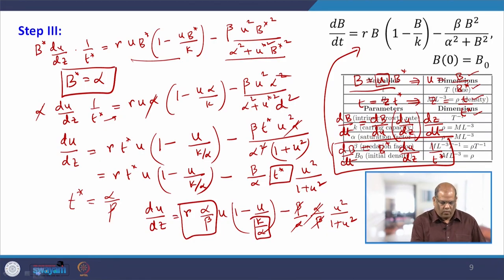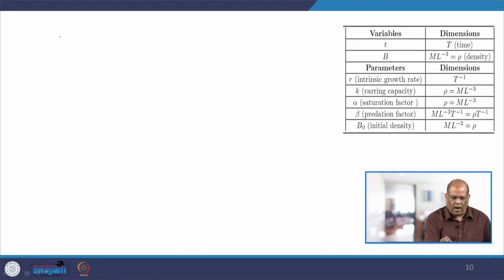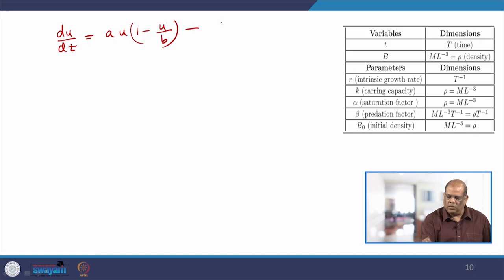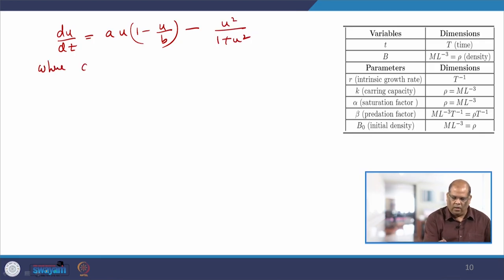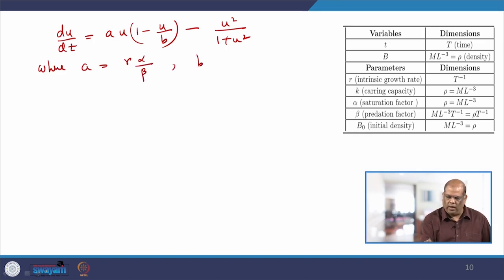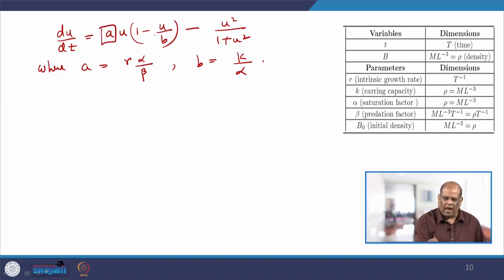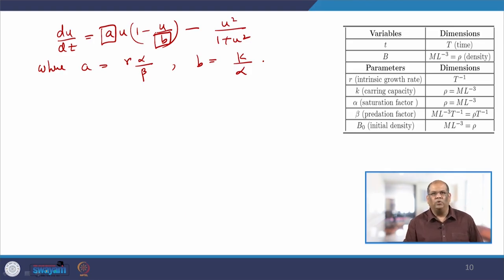That is why we choose T-star equal to alpha over beta. If you do that, you get dU/dZ equal to R times (alpha over beta) times U times (1 minus U over (K over alpha)) minus (beta over alpha) times (alpha over beta) times U-squared divided by (1 plus U-squared). This simplifies so the equation has two parameters: A equals R times alpha over beta, and B equals K over alpha.